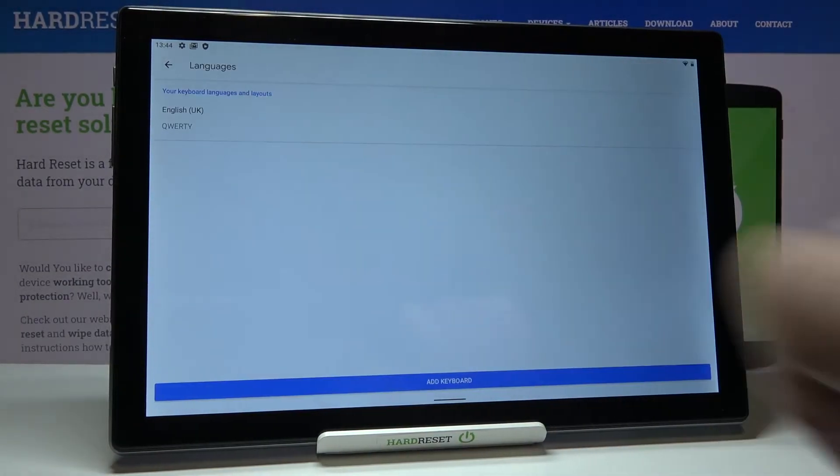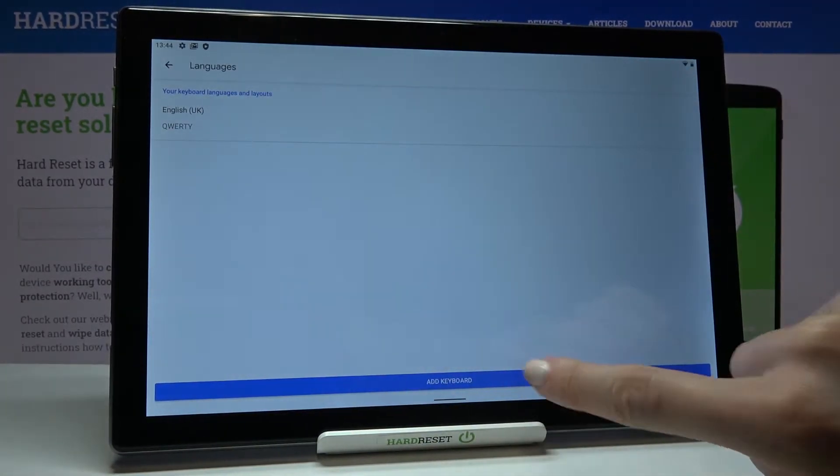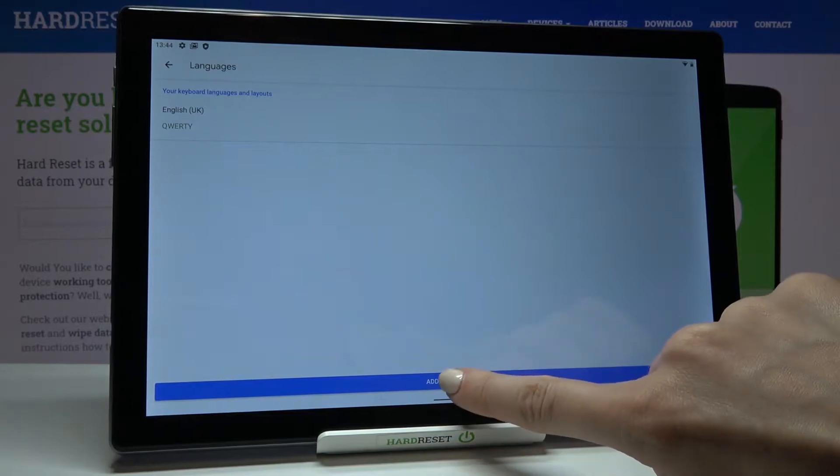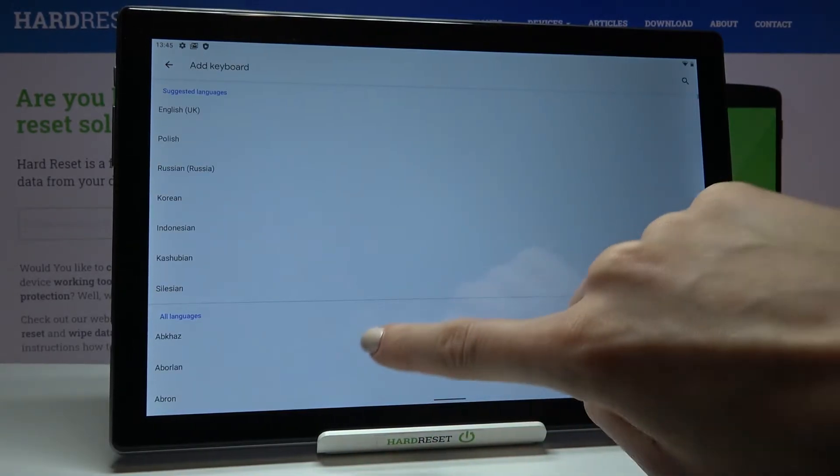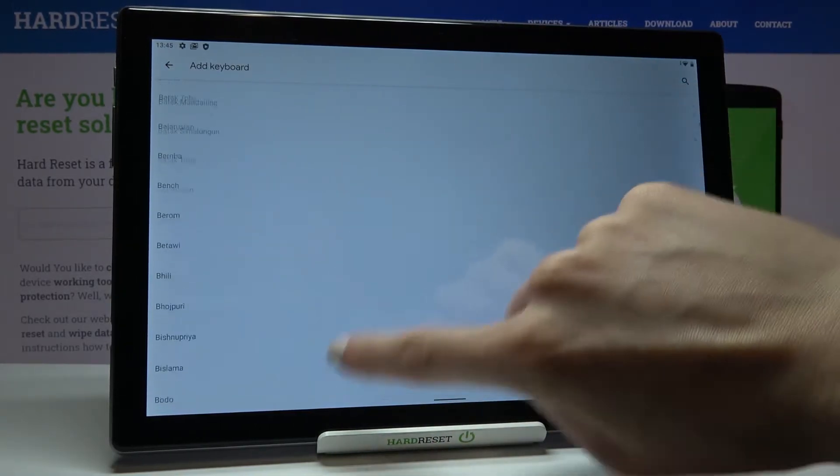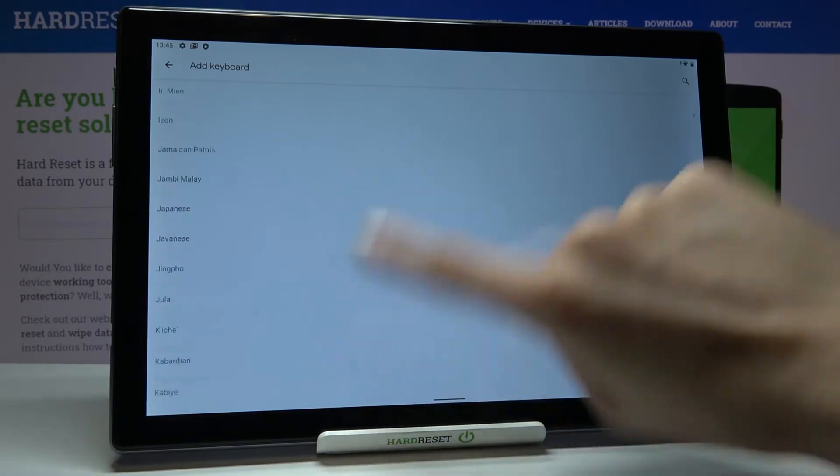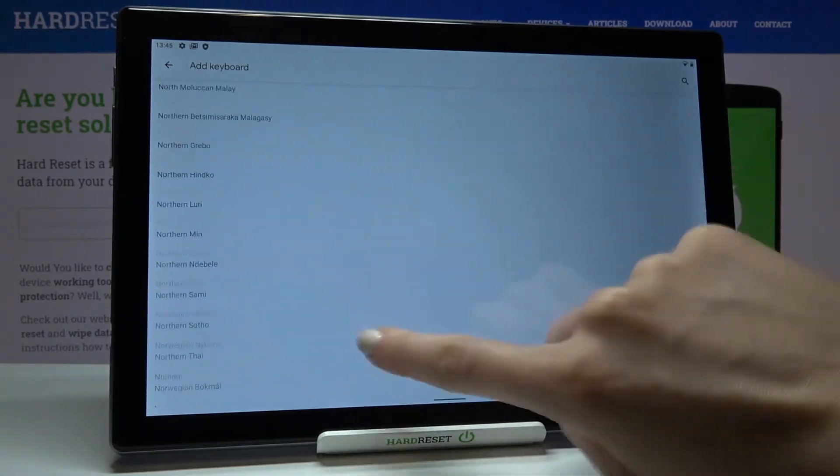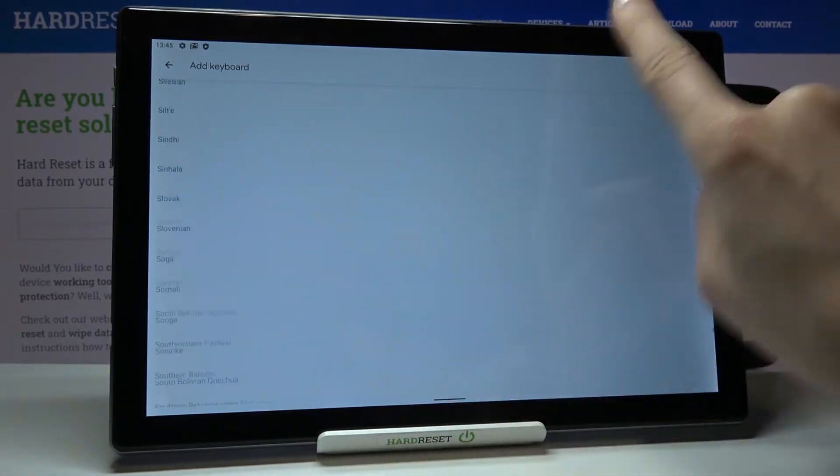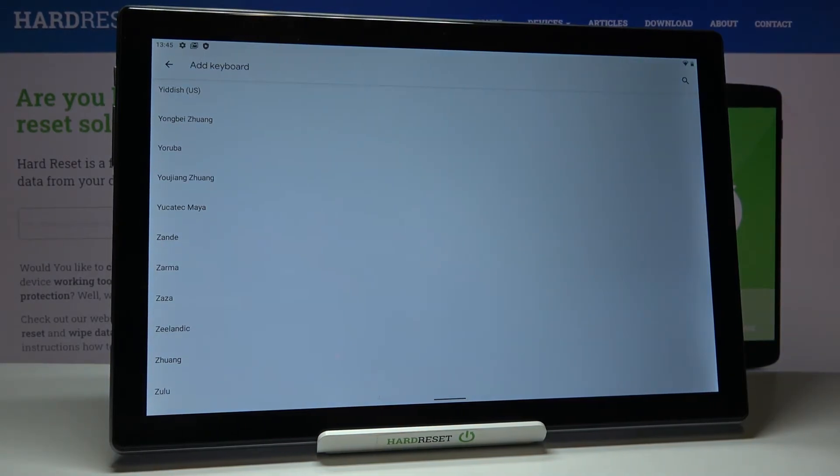From the following case you can pick whichever language you want to apply. As you can see, everyone will find something suitable because this list is super long and all languages are included, so no matter where you're from you will definitely find the language that you want to write in.